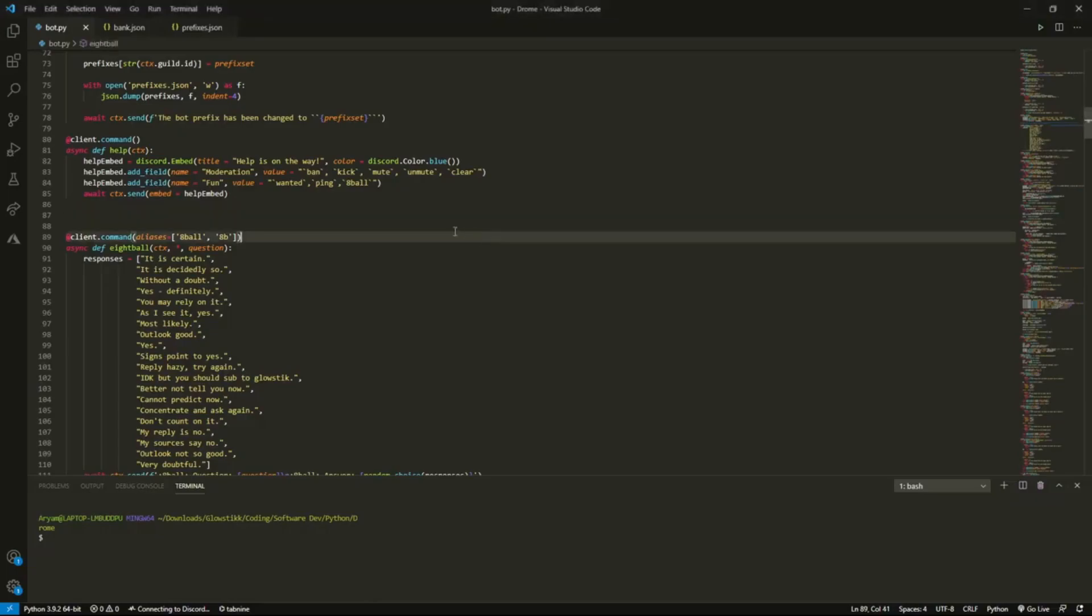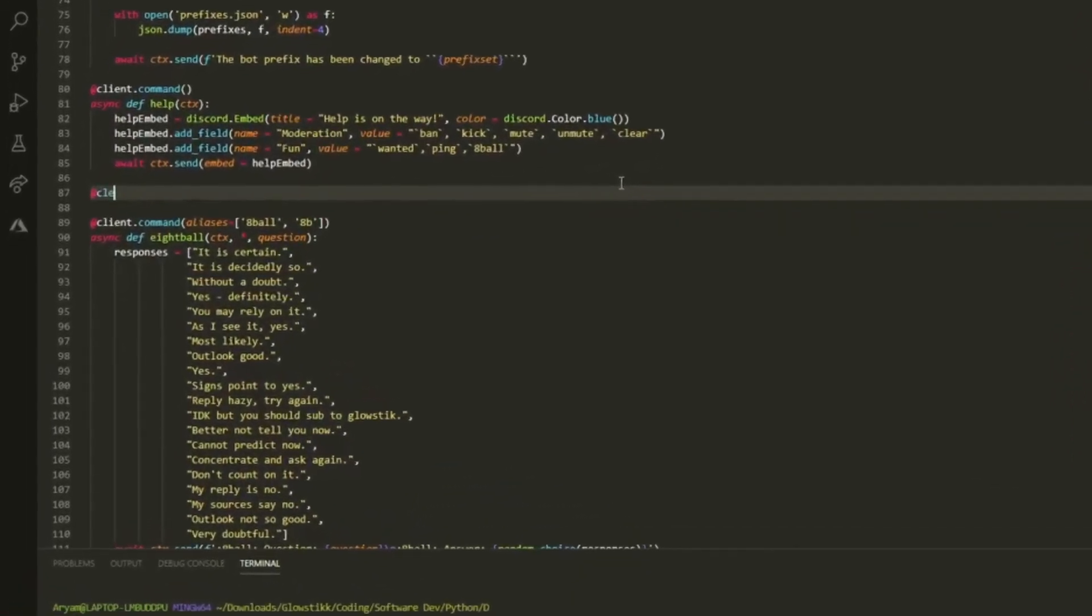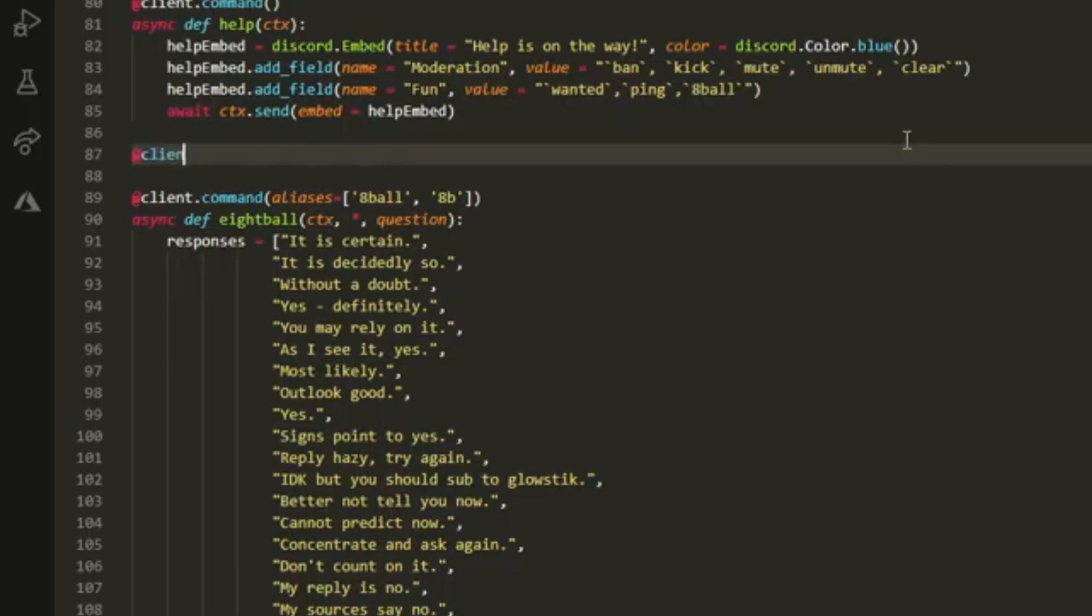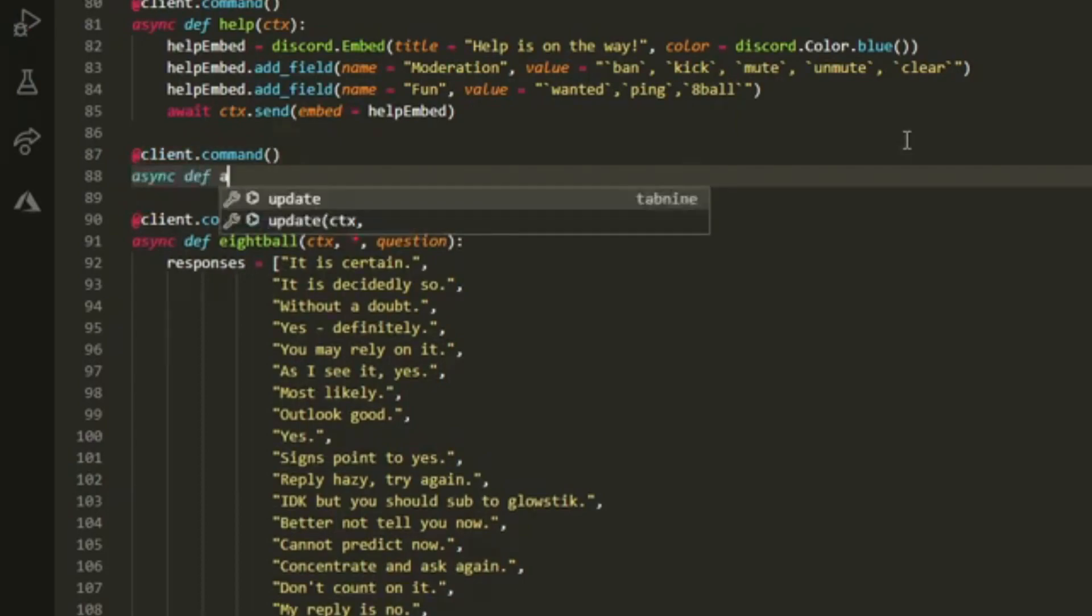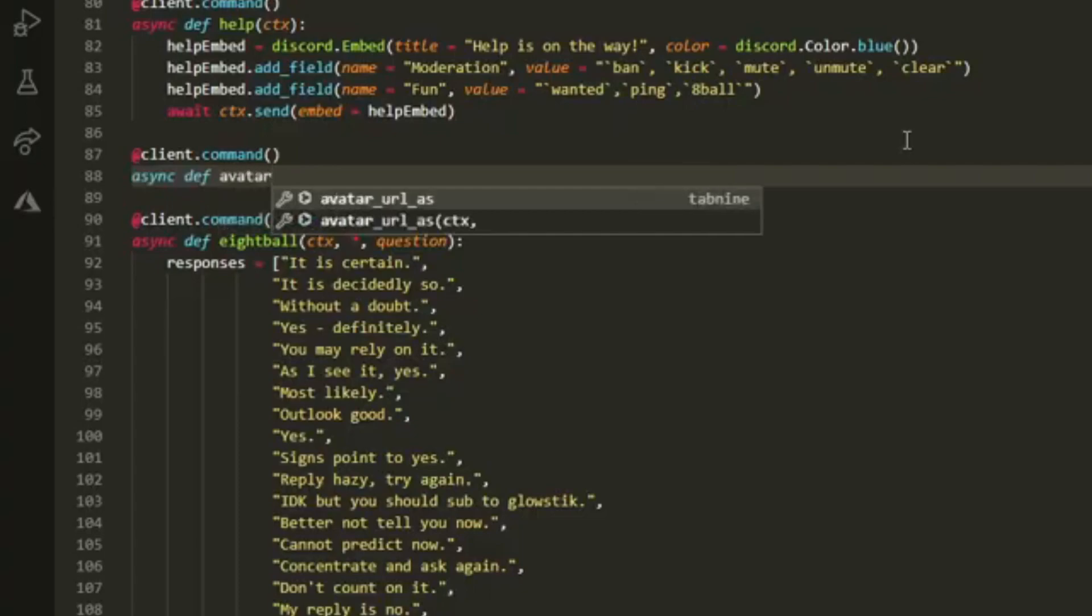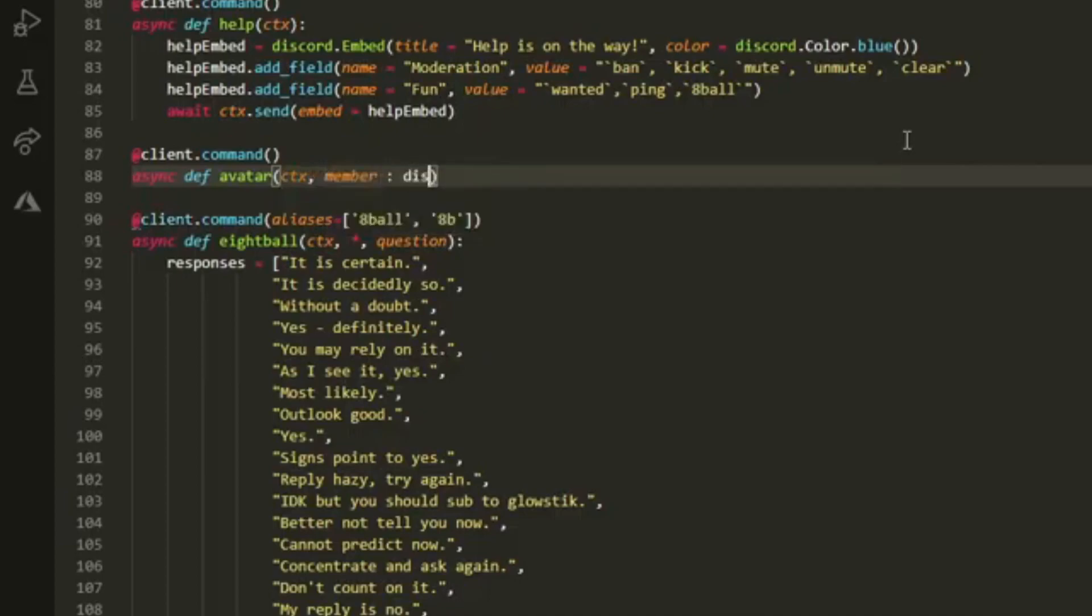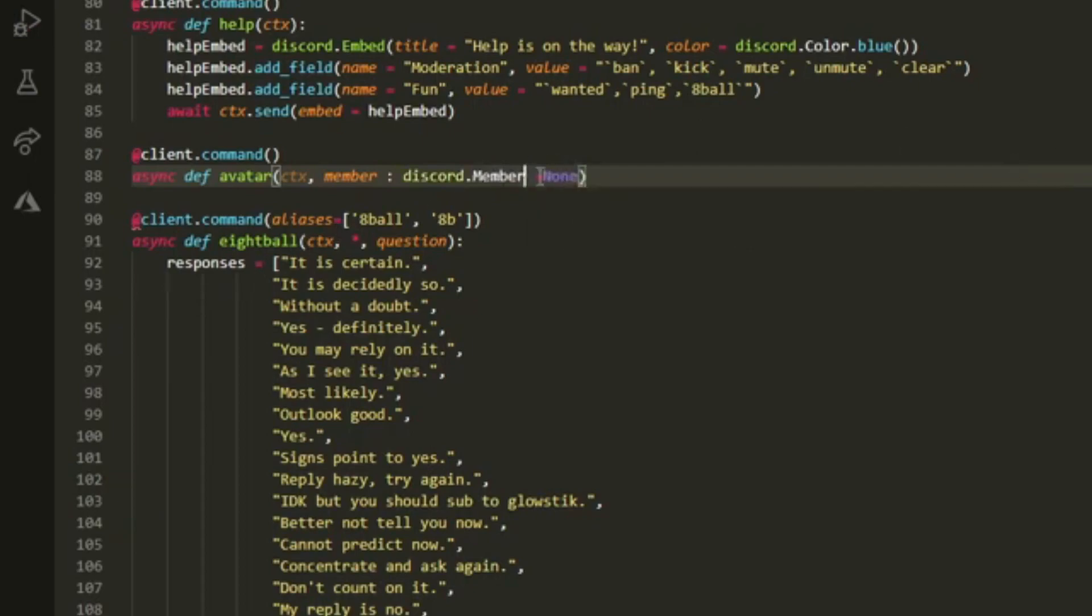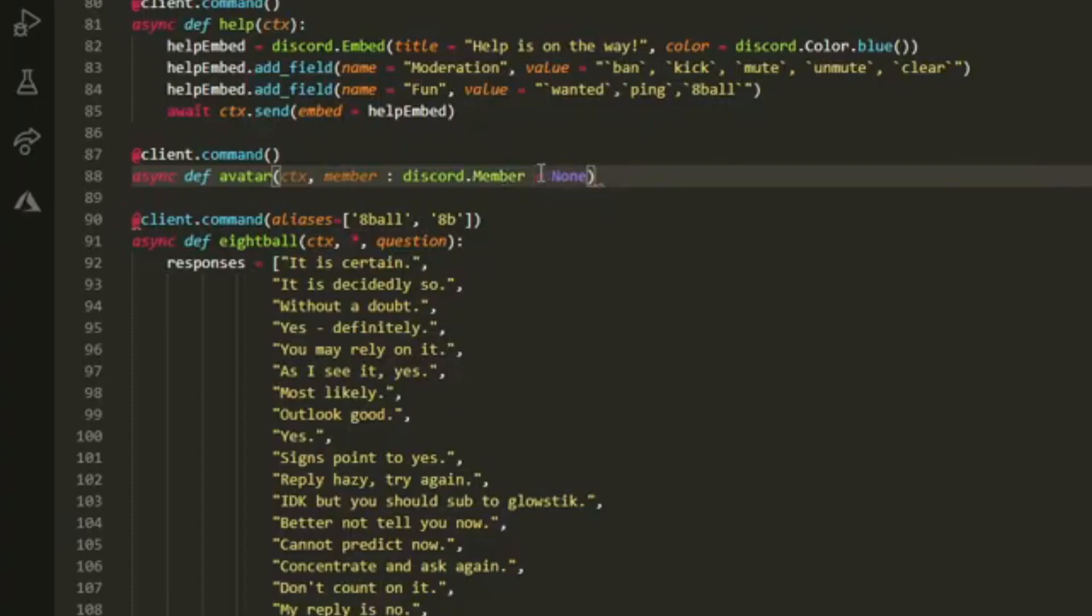We want to start off by doing client.command and set up our decorator. Then we can do async def and call this avatar. We want to pass in ctx and then member. Member is going to be equal to discord.Member and then make that equal to none. So it should be colon discord.Member and then equal to none. I'll show you why we do this in just a second.